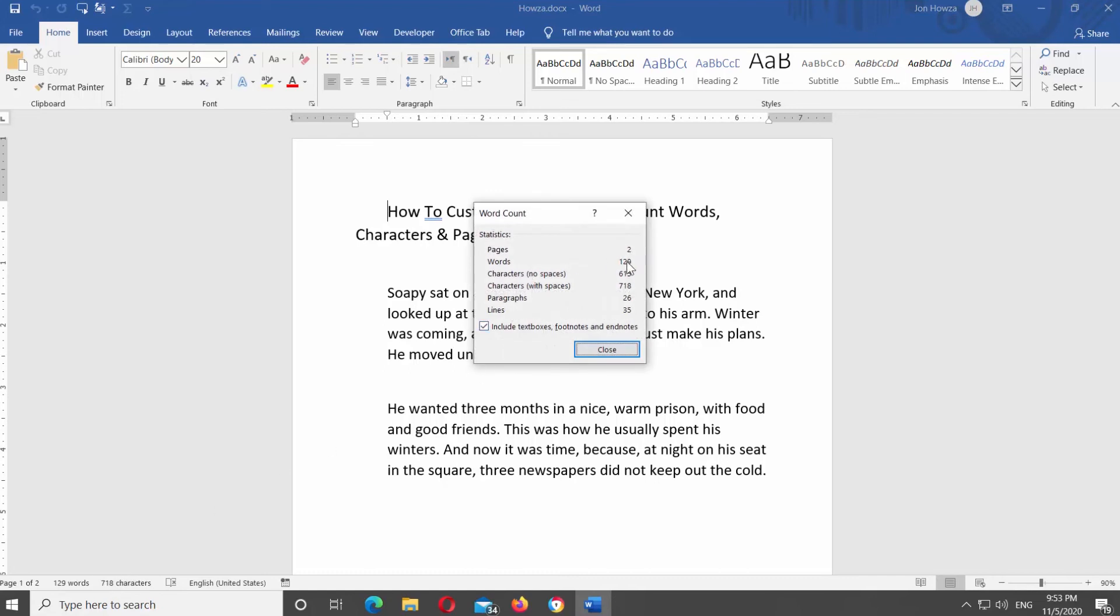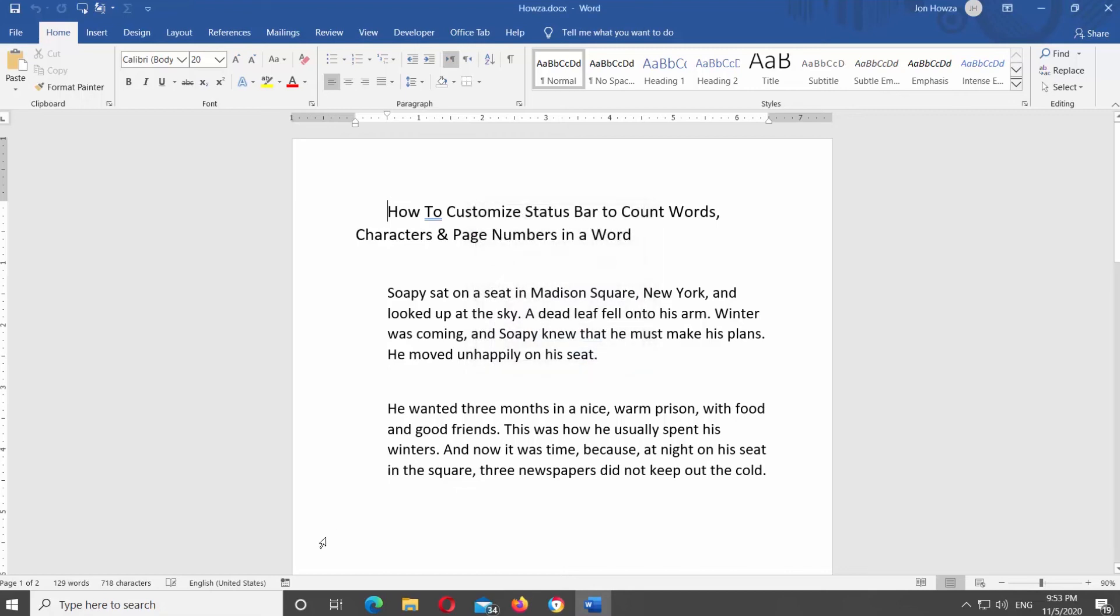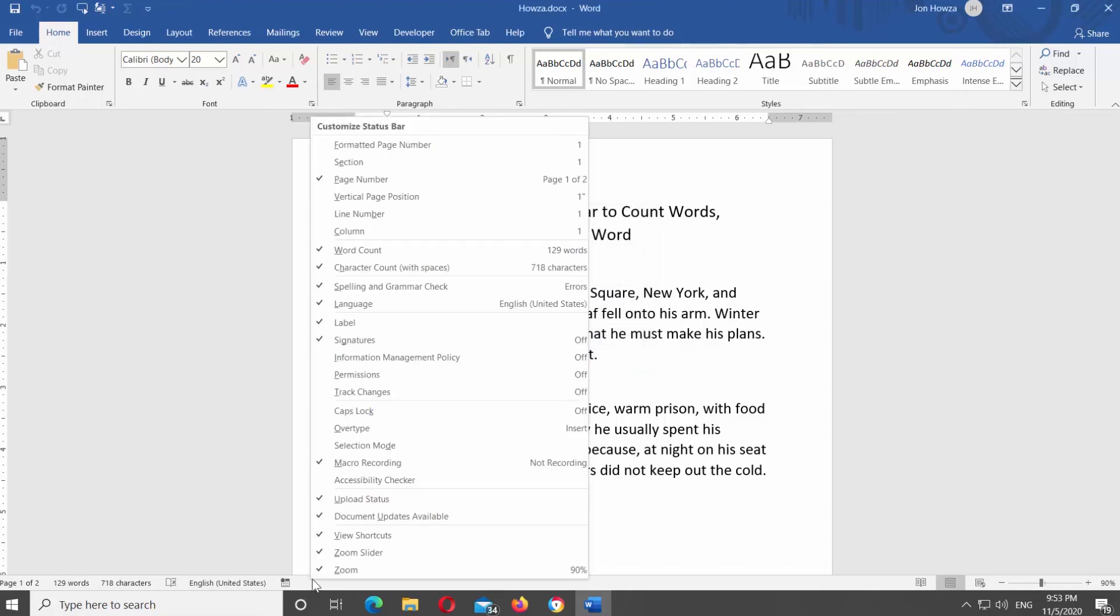If you want to hide words count, characters, or page numbers, right-click on the bottom status bar. Uncheck all the options you want to hide.